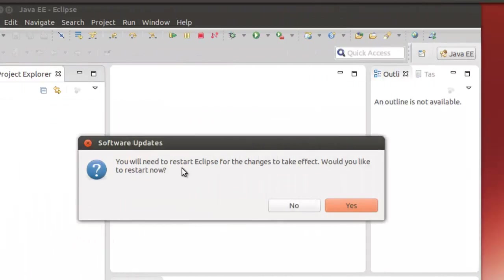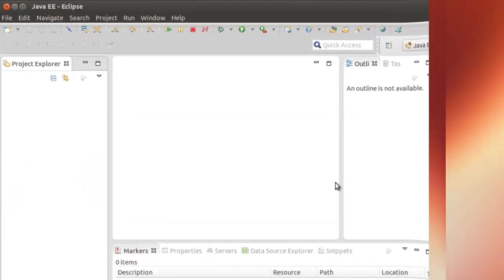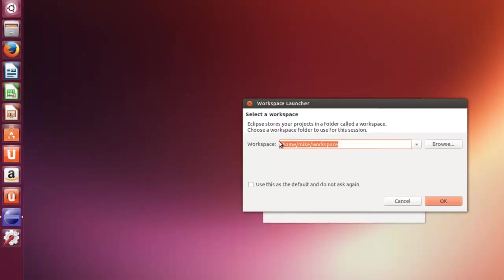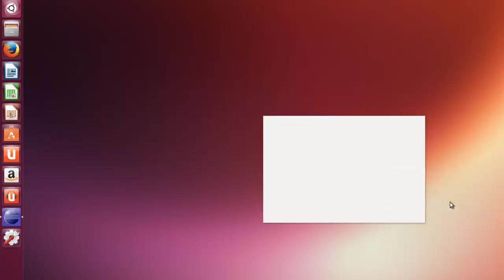So now it says you need to restart Eclipse. We'll click Yes here. Again, here's your workspace that you can configure. Click OK.